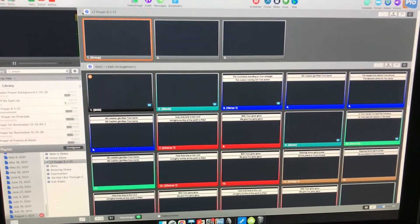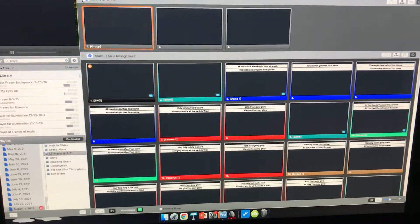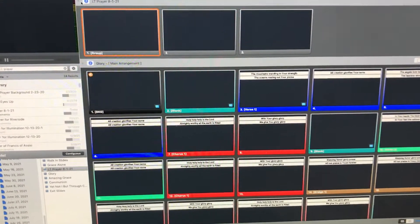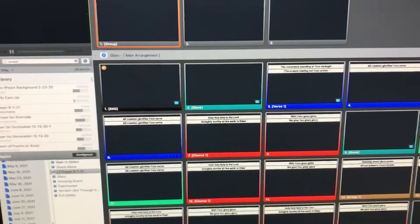I'm going to show you the easiest way to import a video into ProPresenter for use on a Sunday.